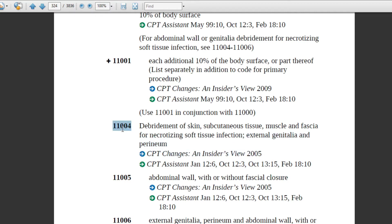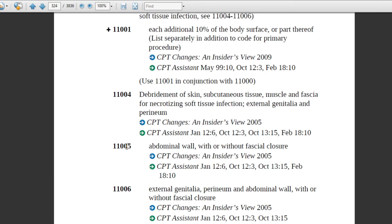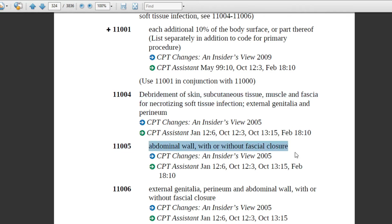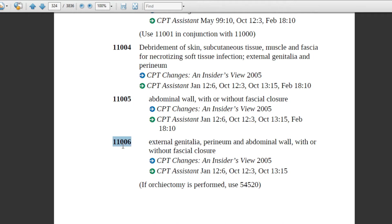Code 11005 is related to abdominal wall with or without fascial closure, meaning the physician will close the muscle fascia. The full description of 11005 is: debridement of skin, subcutaneous tissue, muscle and fascia for necrotizing soft tissue infection, abdominal wall with or without fascial closure. Code 11006 shares the same description up to the semicolon.